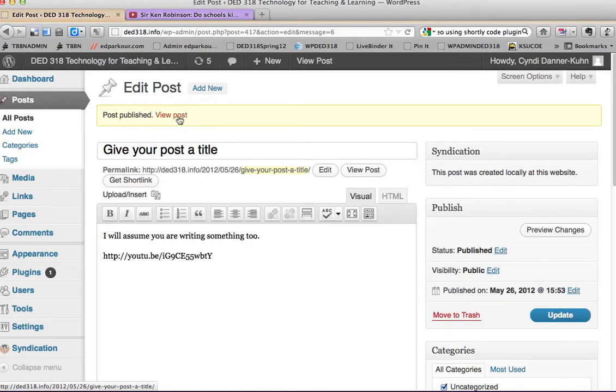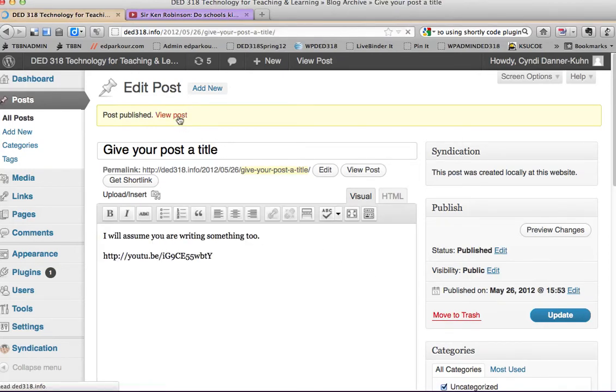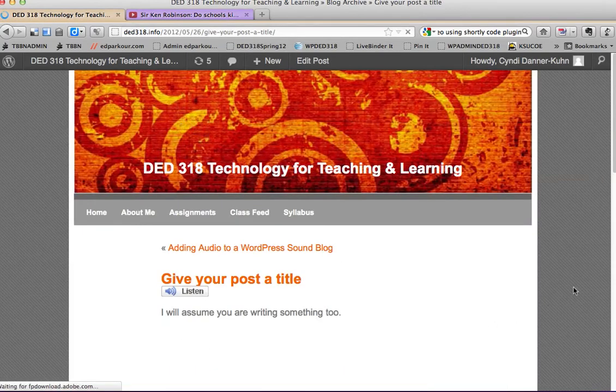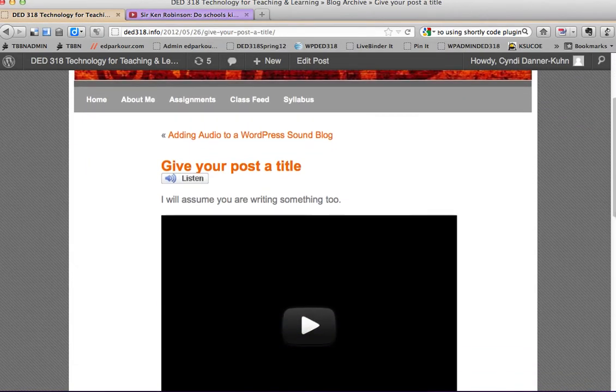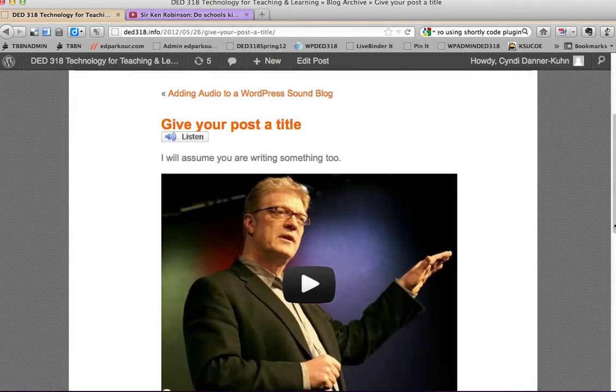So to prove it to you that it's there, view the post. Voila, there's my YouTube video.